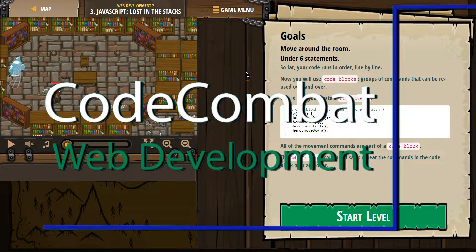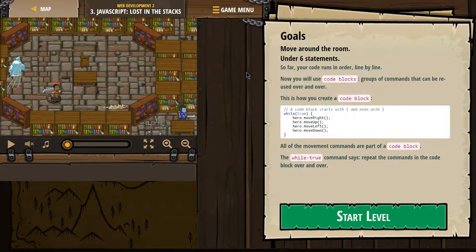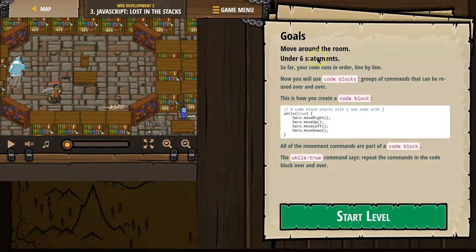This is Code Combat. I'm currently working on Web Development 2. I'm on level 3 JavaScript, lost in the stacks. Goals: move around the room under six statements.